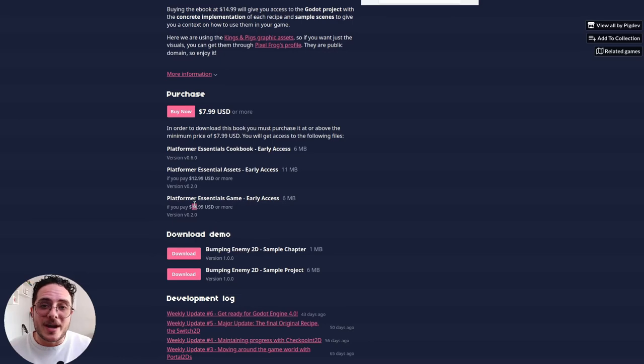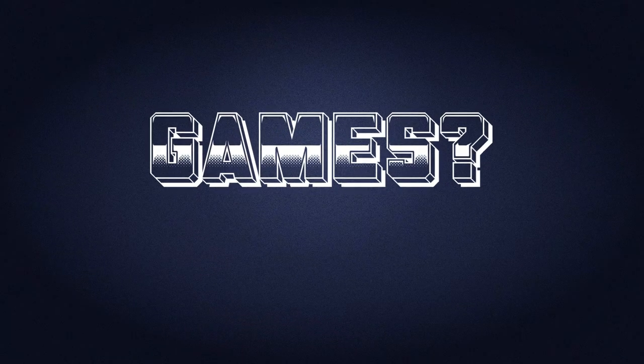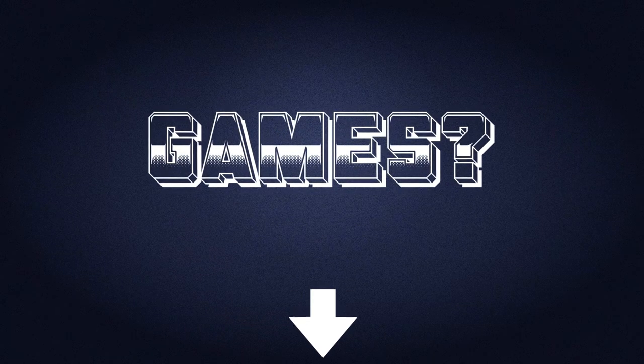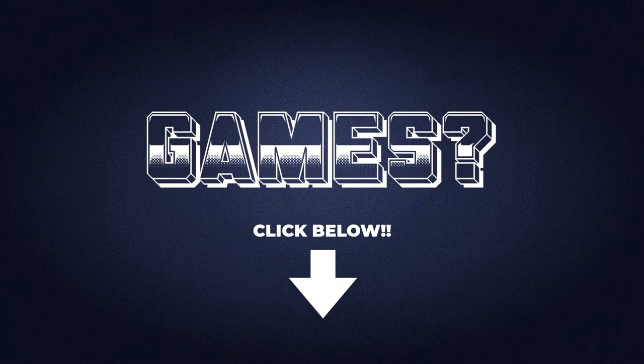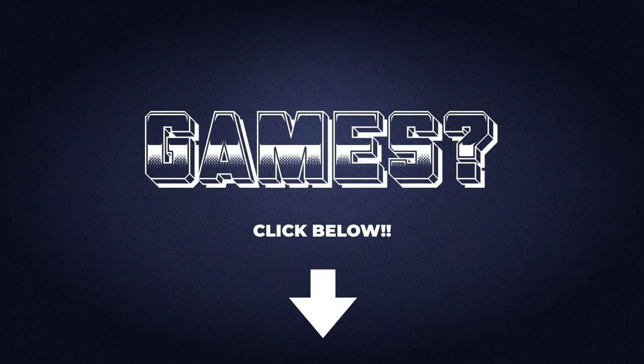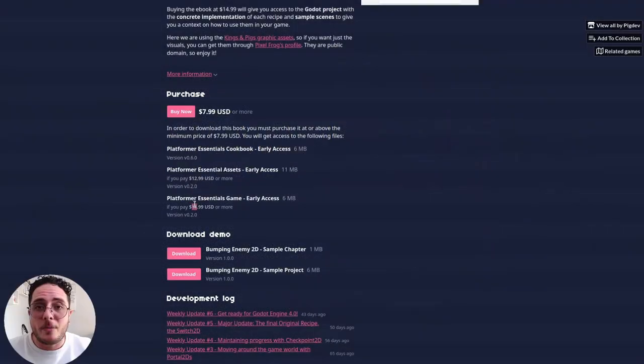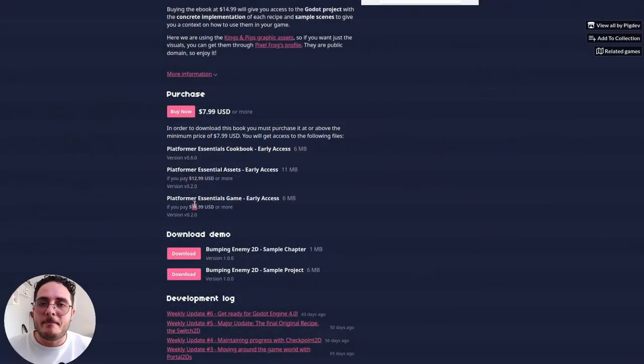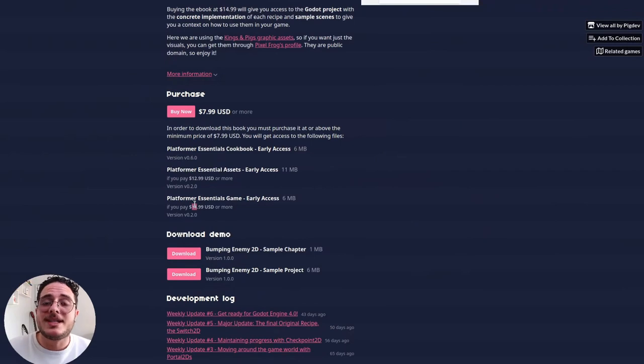I hope you enjoyed it, thank you so much for your support. Go there, the link will be in the description, so you can go straight to itch.io and get your copy of the ebook. And without further ado, let's get to the video.